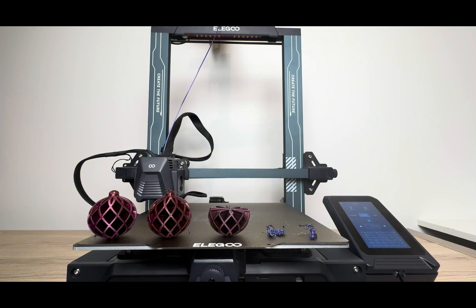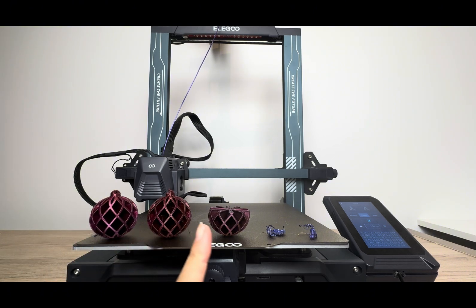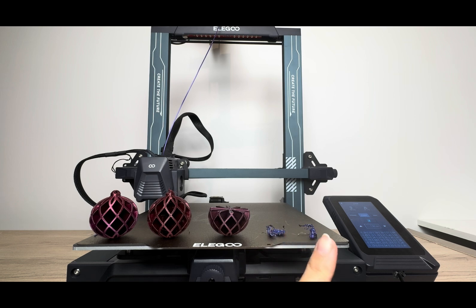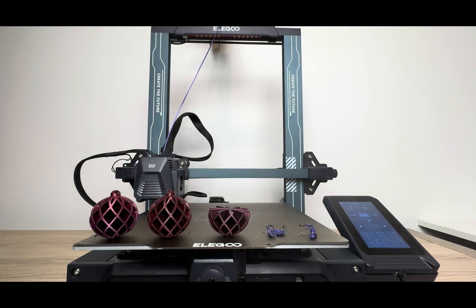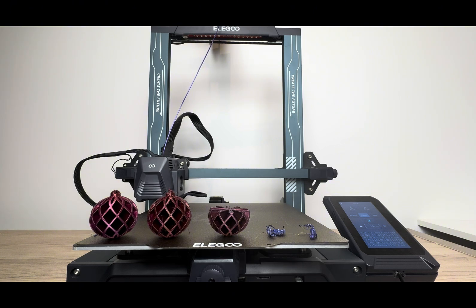So I hope you enjoyed this review of my top five 3D printing mistakes. Hopefully this video was helpful for you. Don't forget to like and subscribe if you're interested in more 3D printing and tech videos.